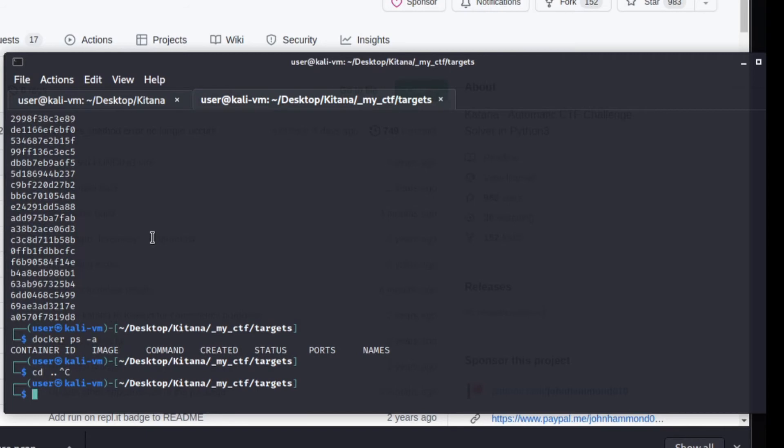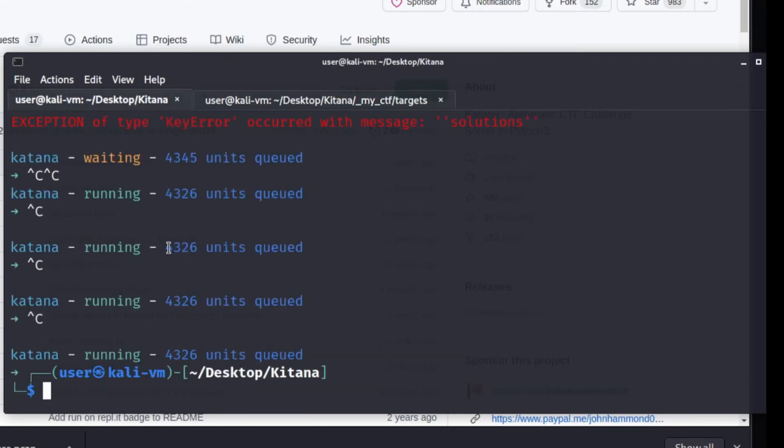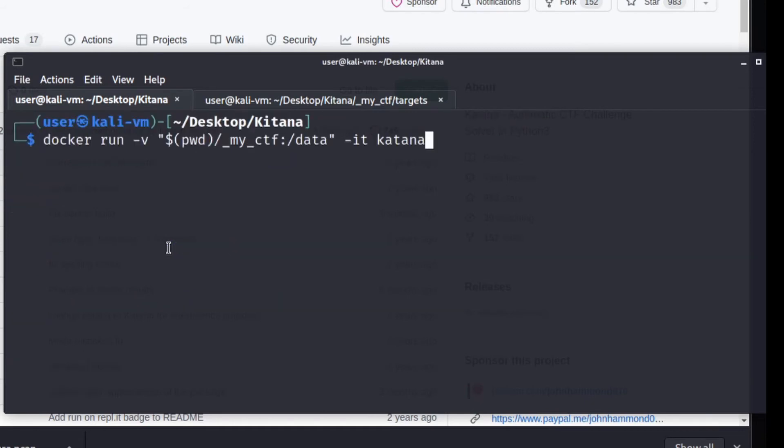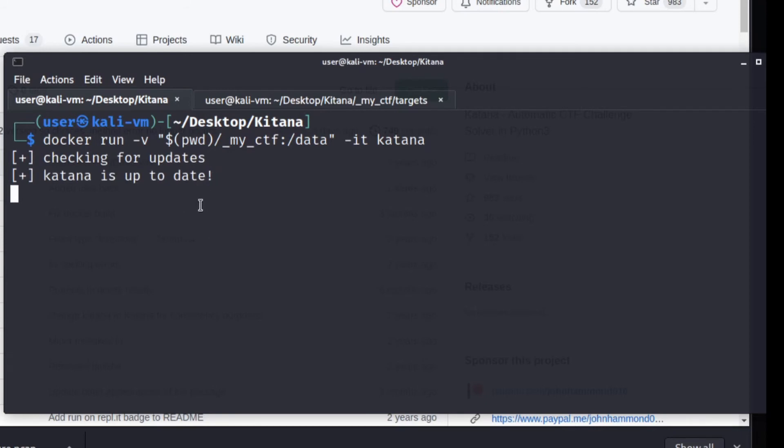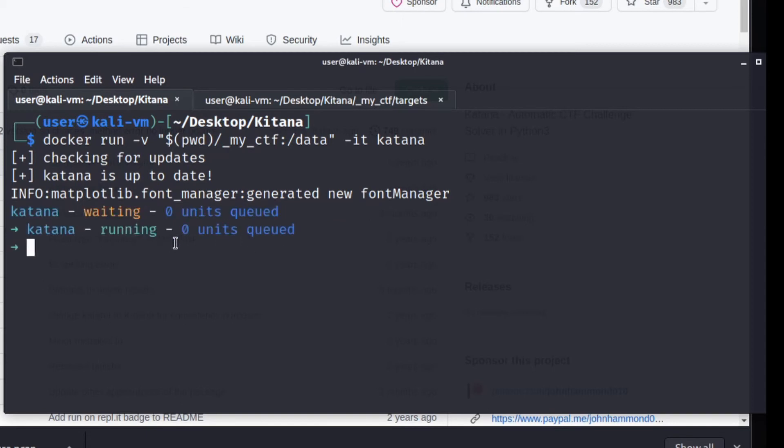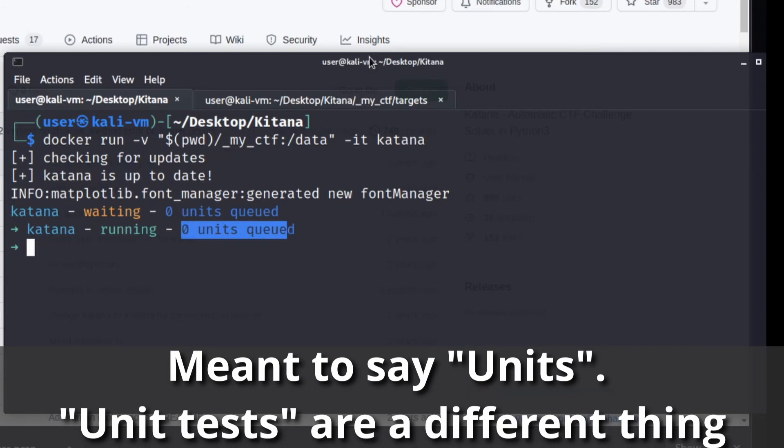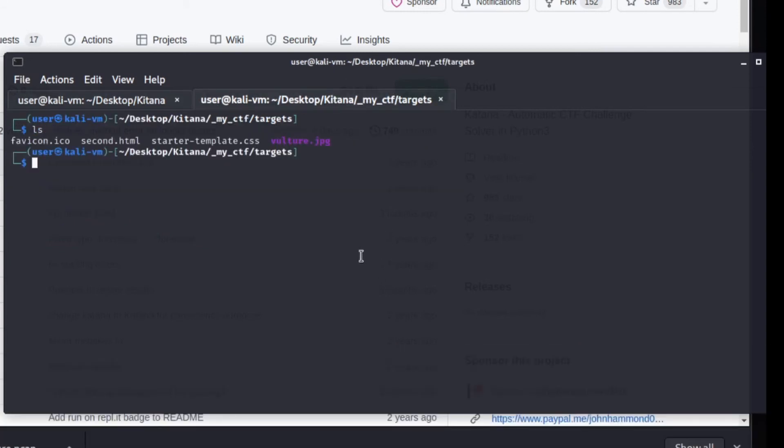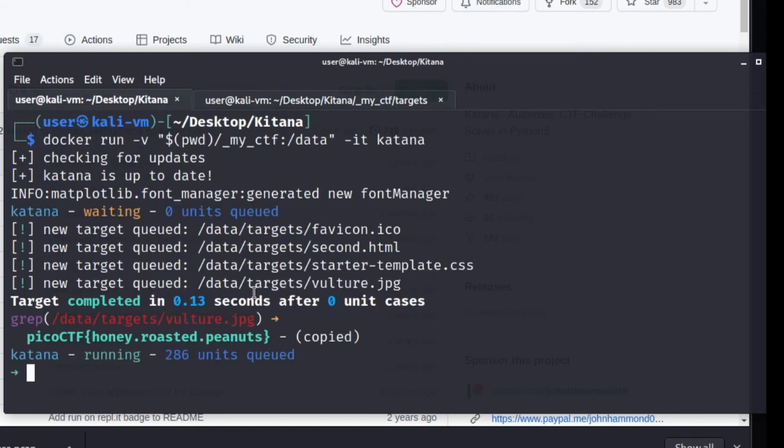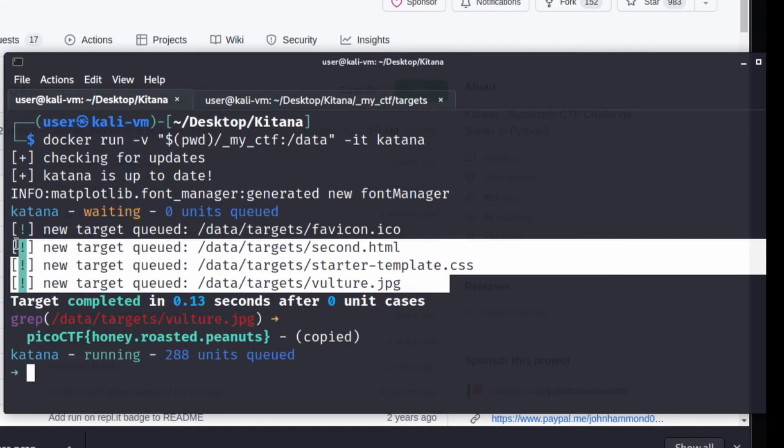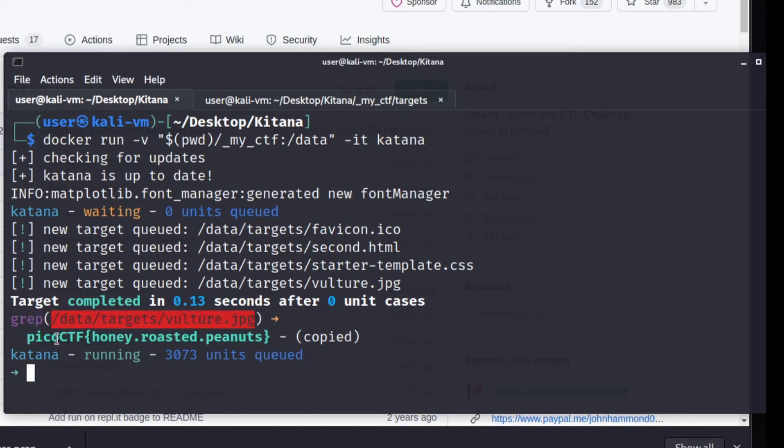The way that it works is I have a docker container that I'm going to run. I'm going to run this Katana docker image and I'm mounting a directory, my CTF, into it. It has a directory called targets, and targets is being monitored. When you add a file into it, Katana will run different unit tests to try to find files. I'm going to first remove all these old files, then copy what I had from my Desktop saved objects and put it all here. We'll see Katana found a whole bunch of new targets. It queued up a bunch of different tests, and we can see that performing a grep on vulture.jpg resulted in picoCTF honey roasted peanuts.